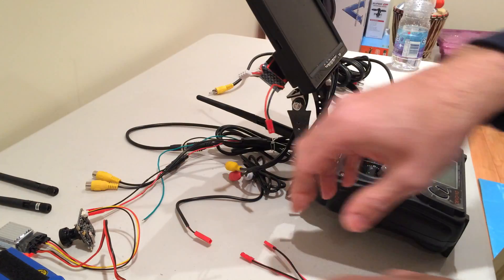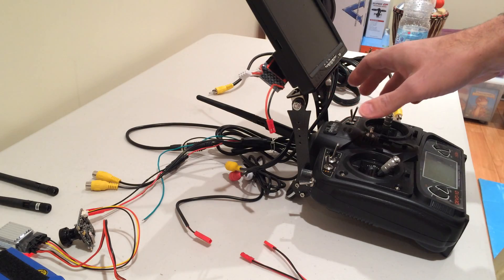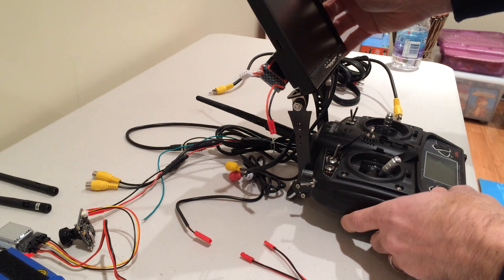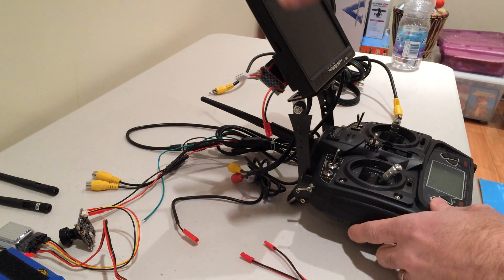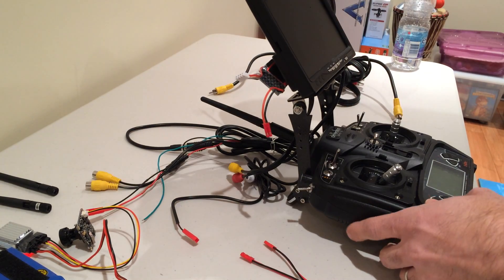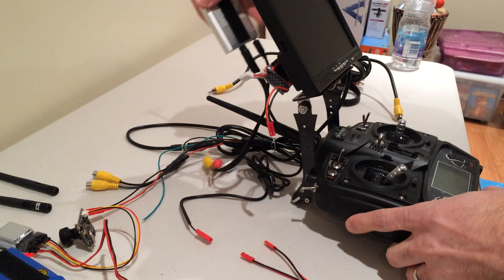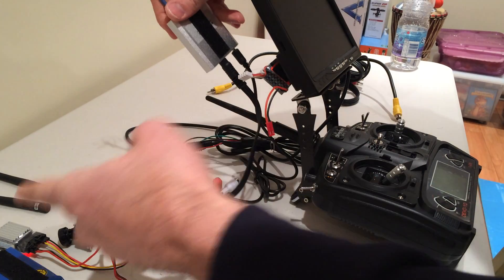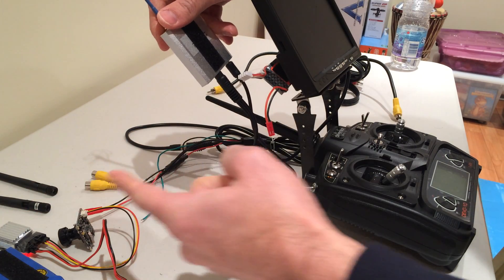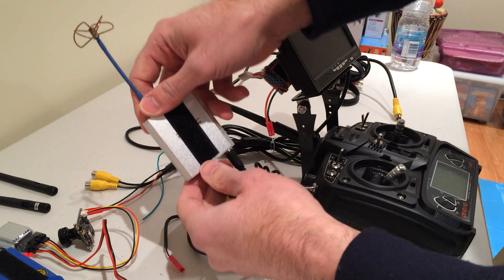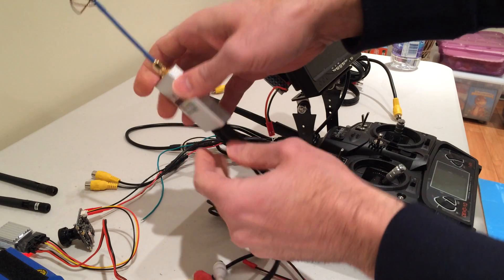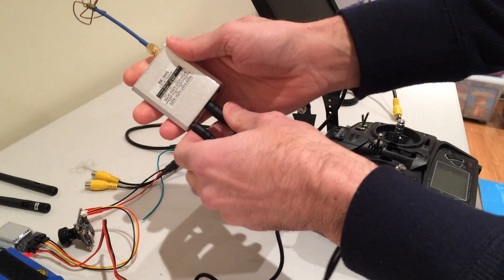Now we're going to power up this screen so we can see what's going on. The transmitter sends a signal to the receiver, which is a little box like this, very lightweight.